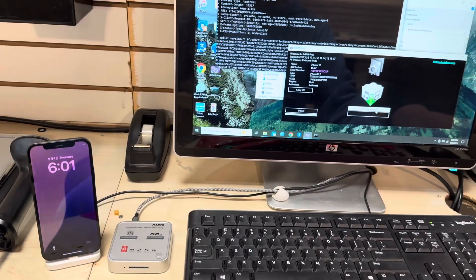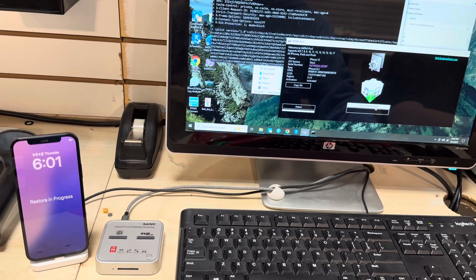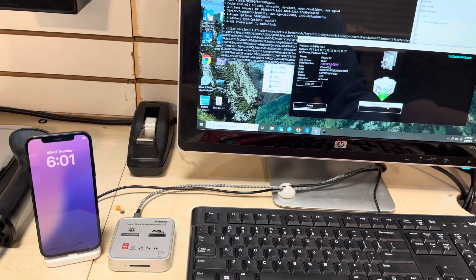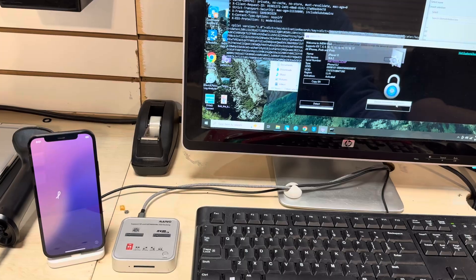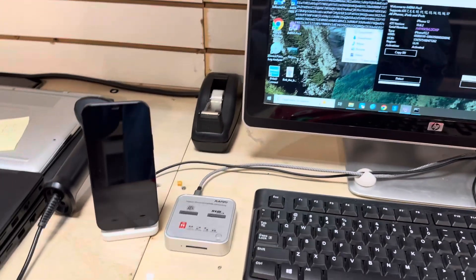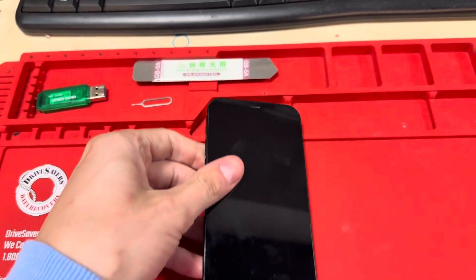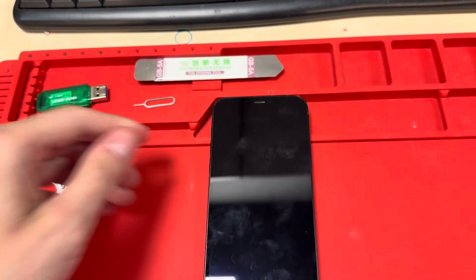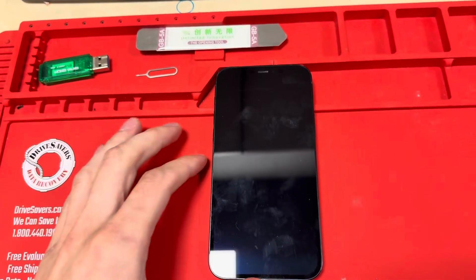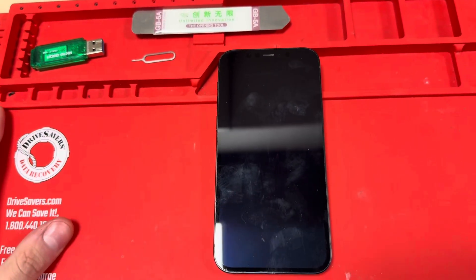Click 'Remove MDM Lock,' wait two seconds — it runs the exploit and you're done. Now you can set up the device. Disconnect it. I'll show you the rest of the process — just wait until the device turns on.